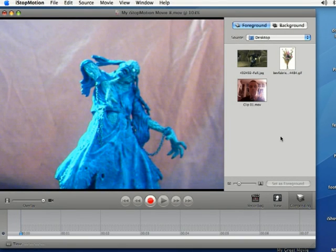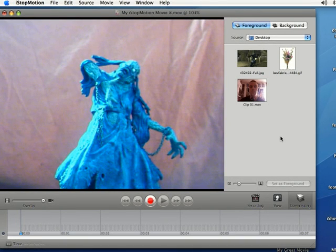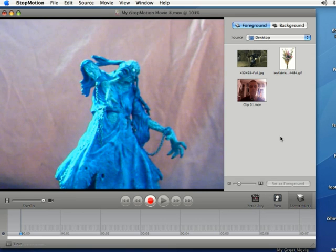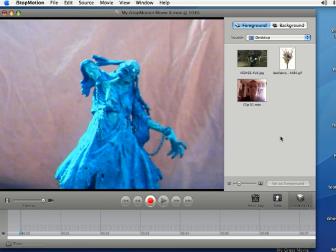iStopMotion is a registered trademark of Boink software and I am in no way affiliated with Boink software. In this clip I'm going to teach you how to add a background to your animation in iStopMotion.